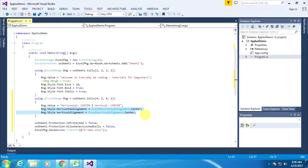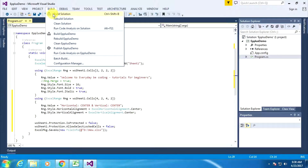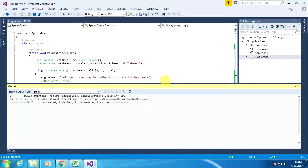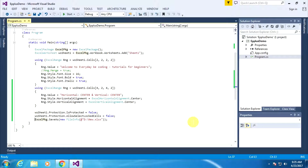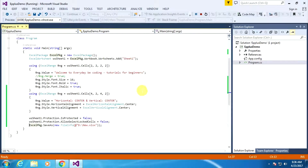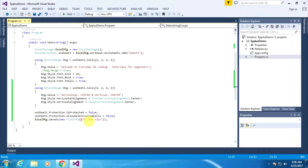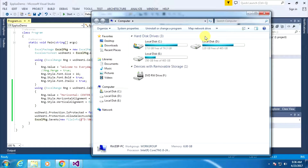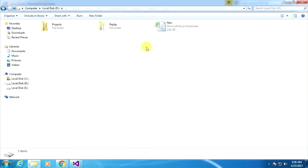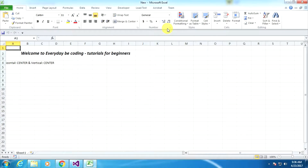Now these two lines of code will execute properly. First of all, build this application — build successful. Now I am executing this line of code. As you can see, the file is stored on the G Drive. Go to the G Drive and open the Excel sheet. Now the text alignment is already applied, but we have not applied column autofit, column width, or row height yet.